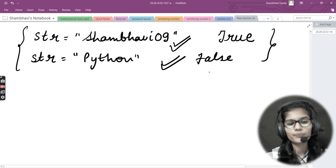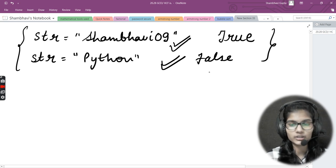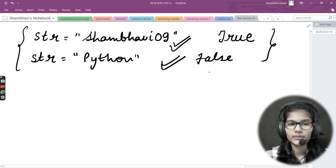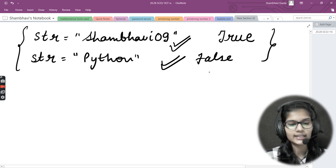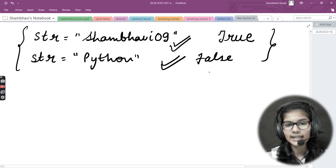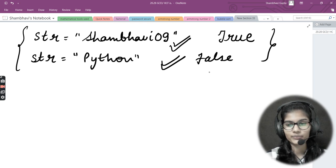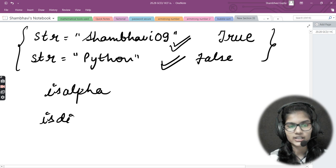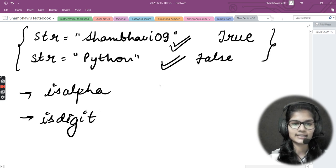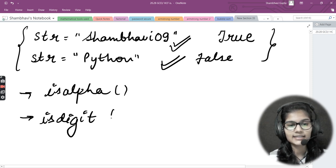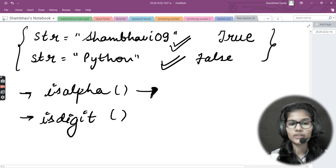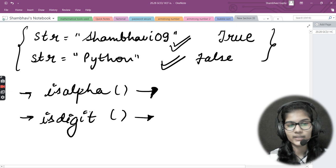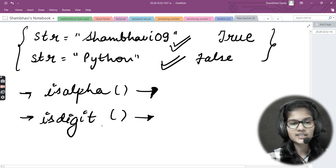Now, how to apply the conditions? First, declare a function — we are writing all programs using functions. Then take two variables and assign them as False. Then apply a for loop for each character in your string: for i in str. We have two functions: isalpha() and isdigit(). isalpha() checks whether the string has alphabets; isdigit() checks whether the string has digits.